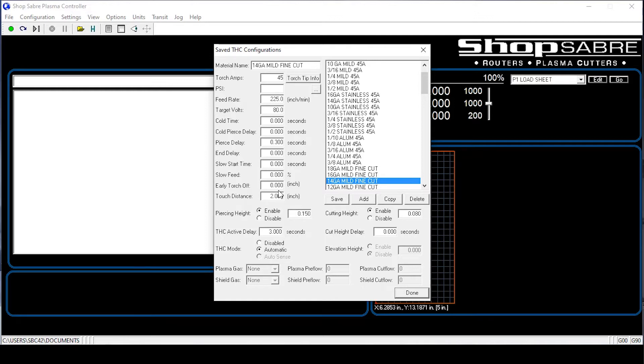Now basic, what does that mean? That means that you may have to make adjustments for your application. As you're cutting, sometimes you might notice something like you're going a little too fast, a little too slow.